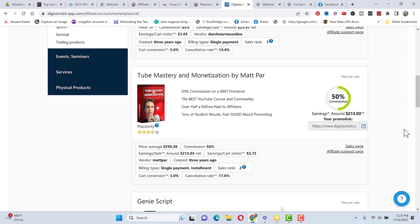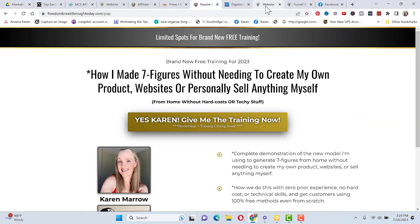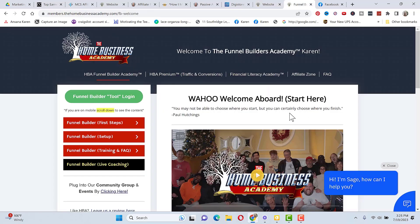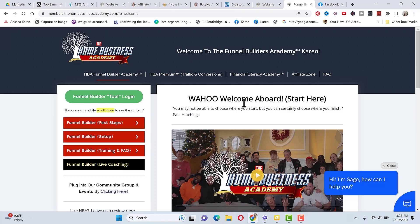So the great thing too is if you want to promote something else like a product in ClickBank or Digistore24 like this one right here and Matt Parr, which is one I have made quite a few sales with, you can use the $25 a month funnel builder and use any of the templates inside of here to create a funnel to sell it. And there's a whole funnel builders academy to show you how to do that. And then you can use Zach's course to learn how to get traffic to your offer.